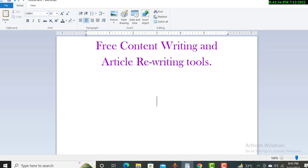Before going to the article writing or content writing tools, let's discuss what content writing and rewriting mean. Content writing is a piece of content you can use for your website or blog. Article rewriting means you can pick an article and rewrite it without any copyright issues, and use it for your blog or different purposes.